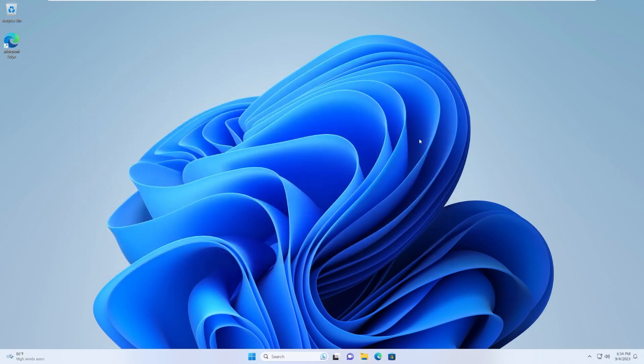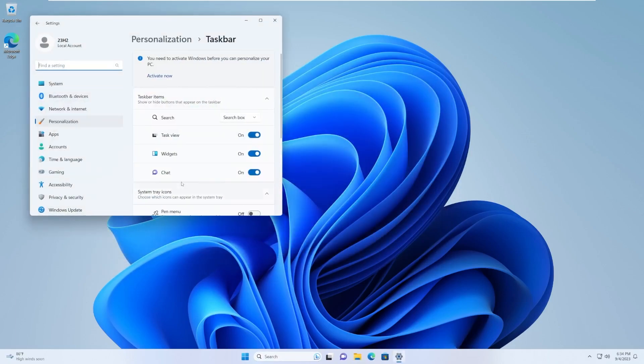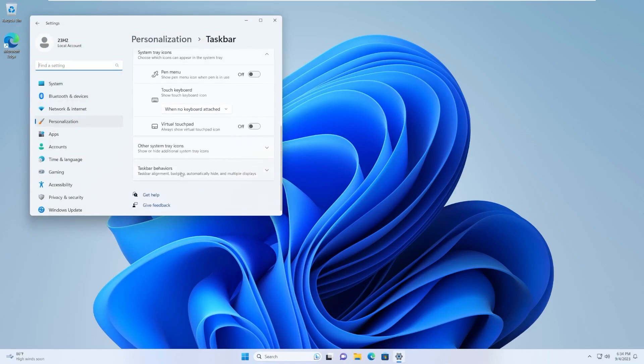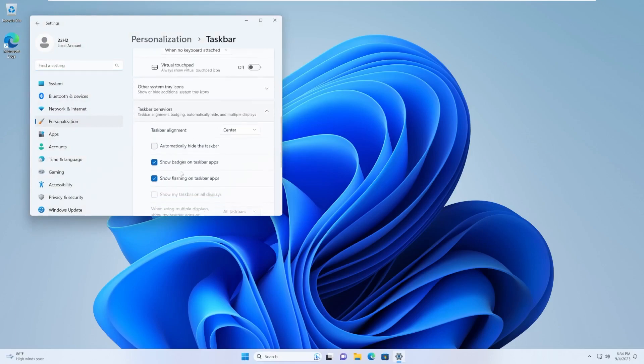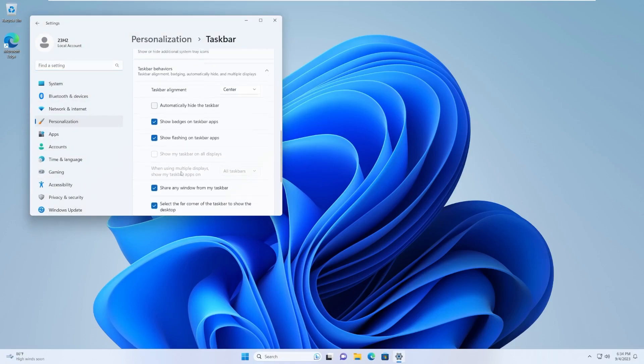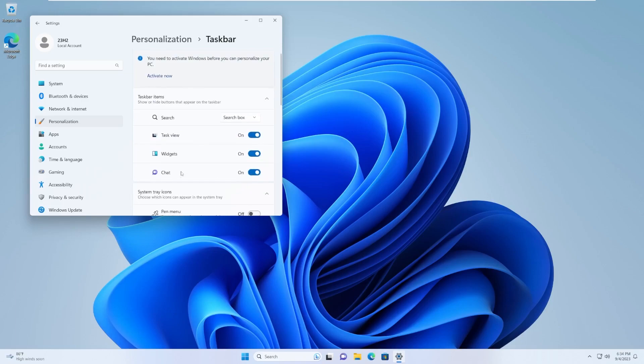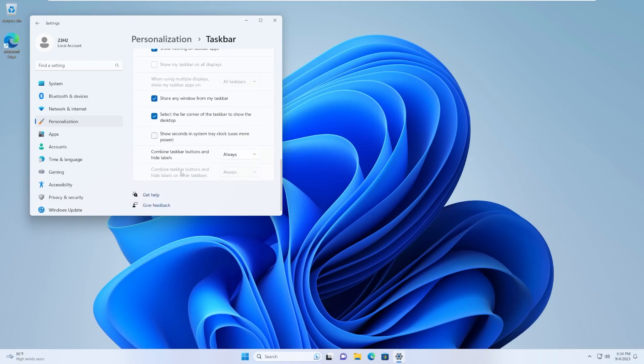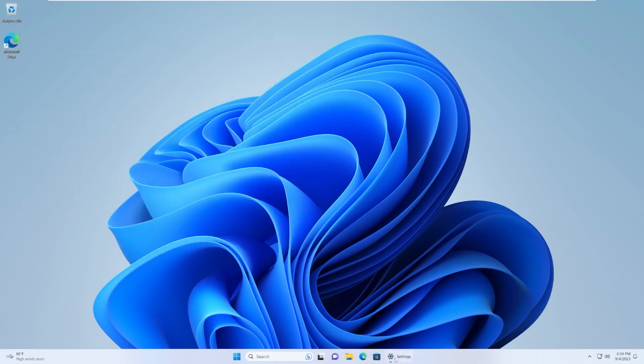You can now ungroup and group apps in the taskbar. This is a feature that I've actually never used in the past. Let's see if I can actually figure out how to use it, because I don't actually know. I believe this is the feature.